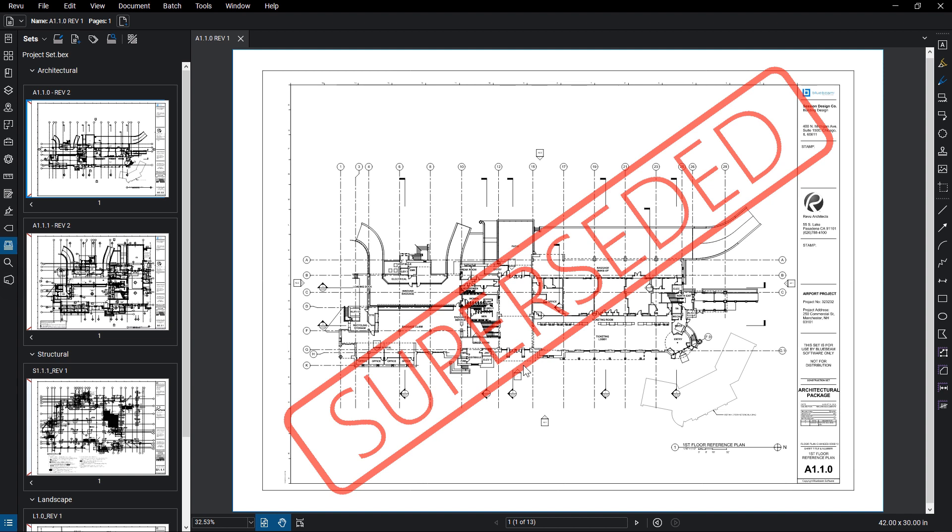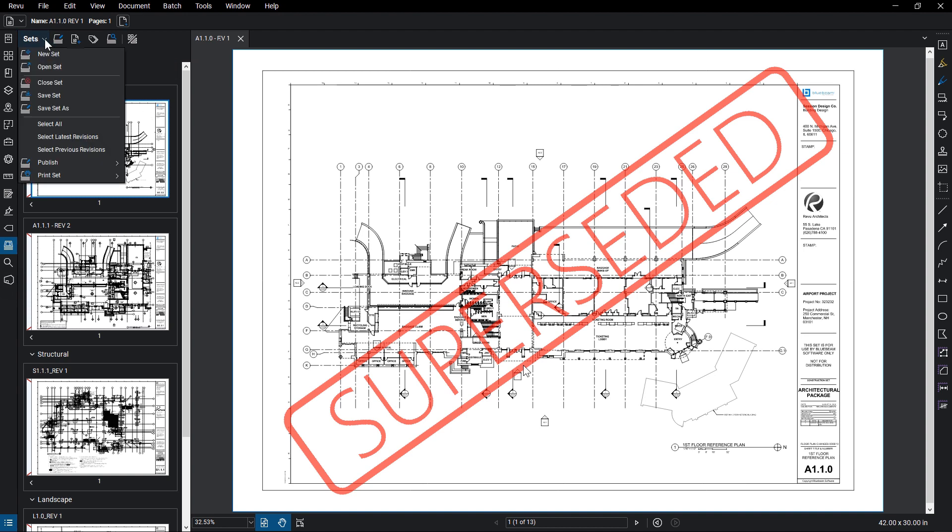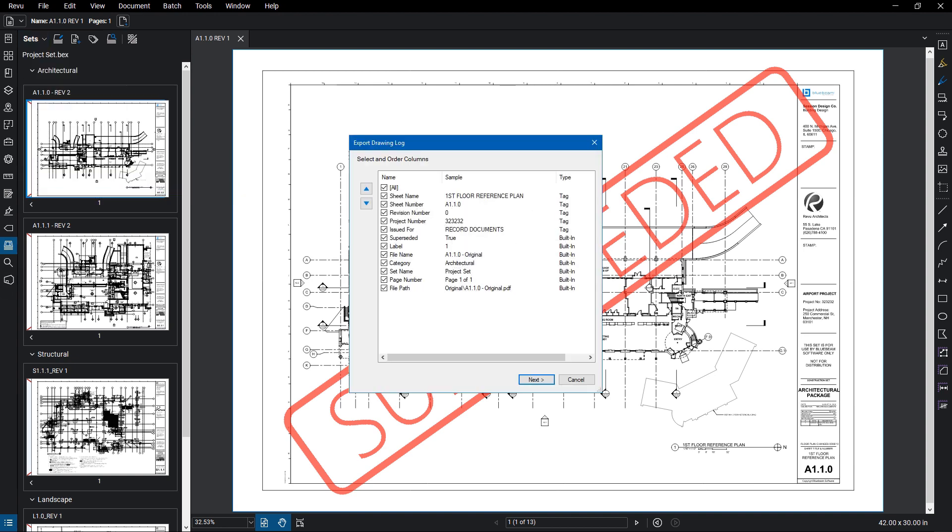Once you have tags, you can also create a drawing log. Click on the set's title menu, select Publish Set, and then Export Drawing Log.